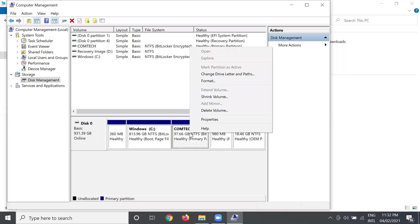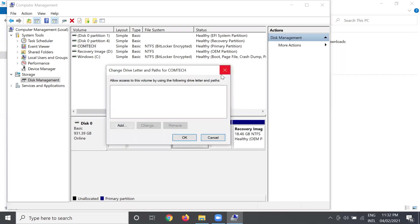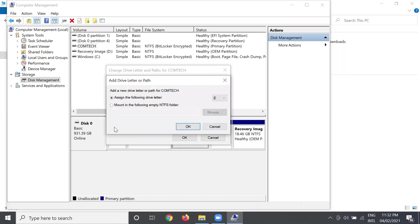And then right-click, choose again Change Drive Letter and Path, and then click the Add button. Assign the following drive letter. The drive letter of my partition is local E. Okay, then press okay.